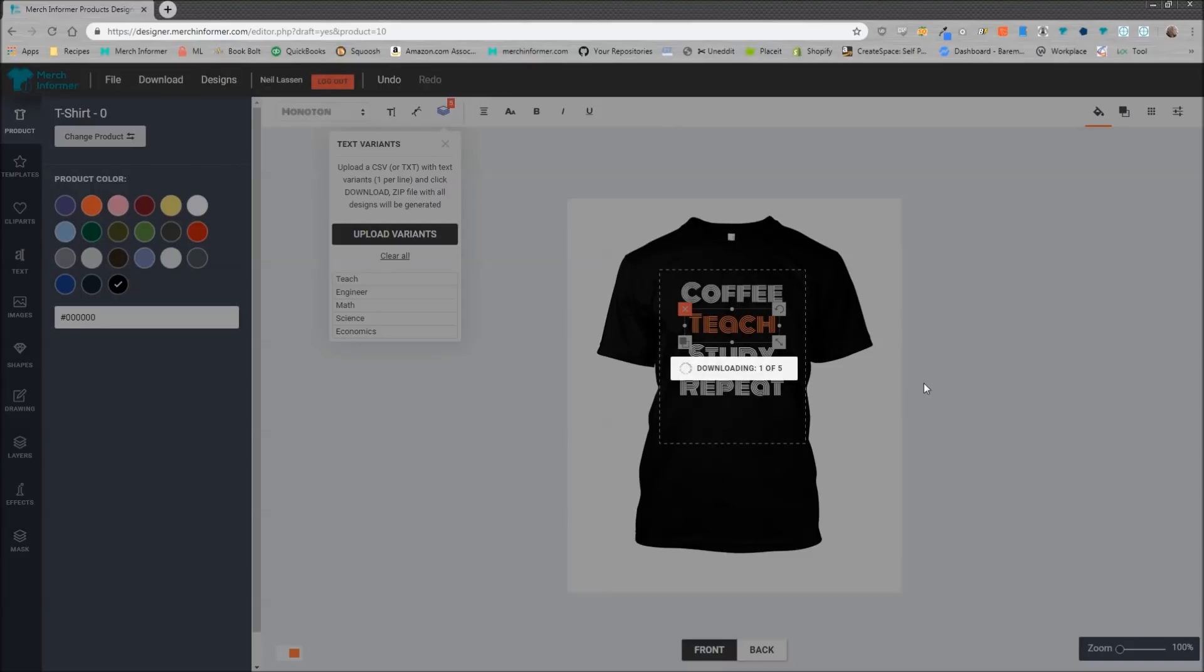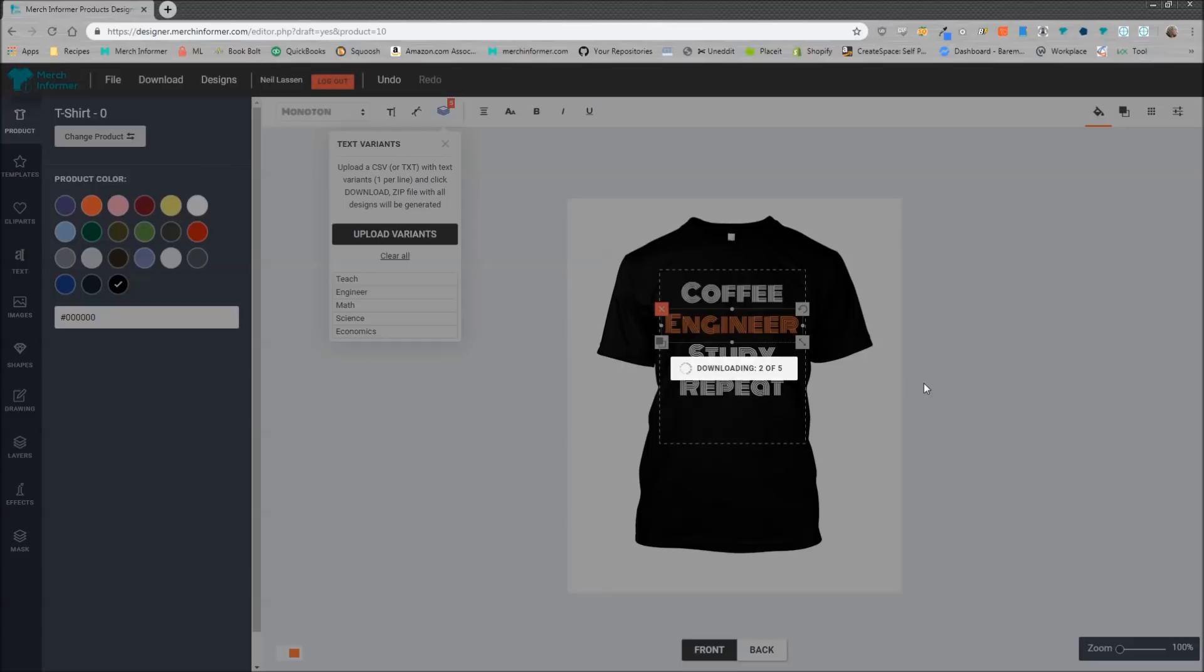Alright, so we can see that we're on the second design. It's put in engineer and it's downloading that as well.